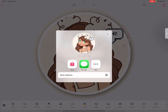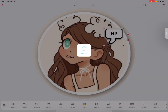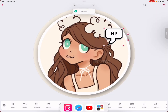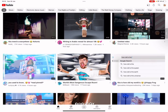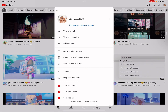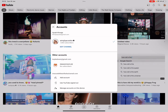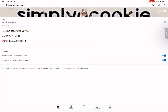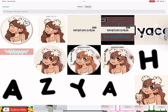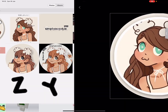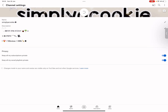Now here's how to upload it onto YouTube, which I know most of you know. You have to go to Edit Channel, choose from photos, click on your one, and done. Bye!